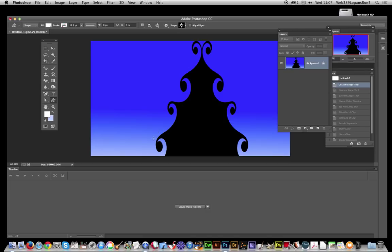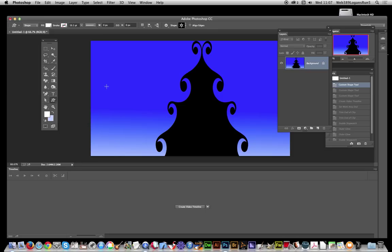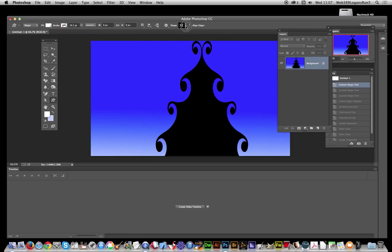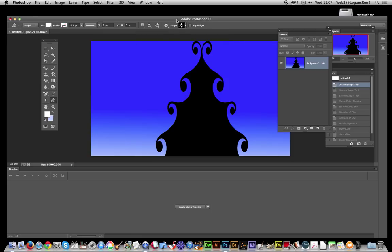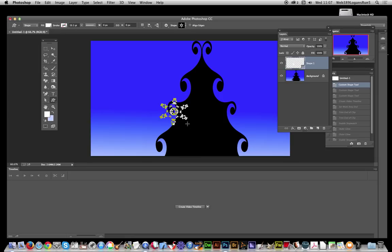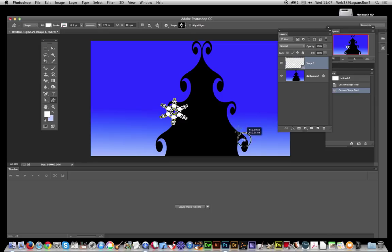I'm going to the custom shape tool and set the shape option to shape fill and select the shape. These are snowflake designs from Graphic Extras. I've selected one of those and I'm going to create one shape there.